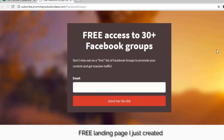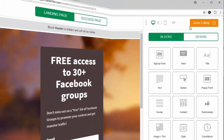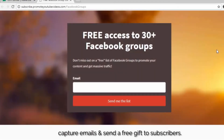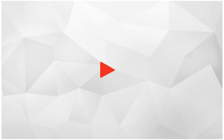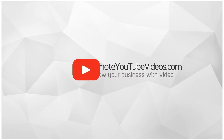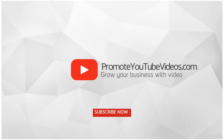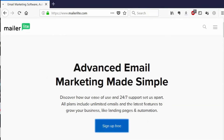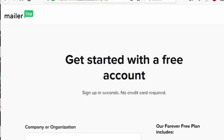This is a landing page I just made with MailerLite. It's totally free and I was able to set this up quickly. In this video, I will show you step by step how I created this landing page to capture emails and send a free gift to subscribers. Hi, I'm Shamal. I create videos with actionable tips to grow your YouTube audience and income with video. If that's something you're interested in, go ahead and click that subscribe button below.